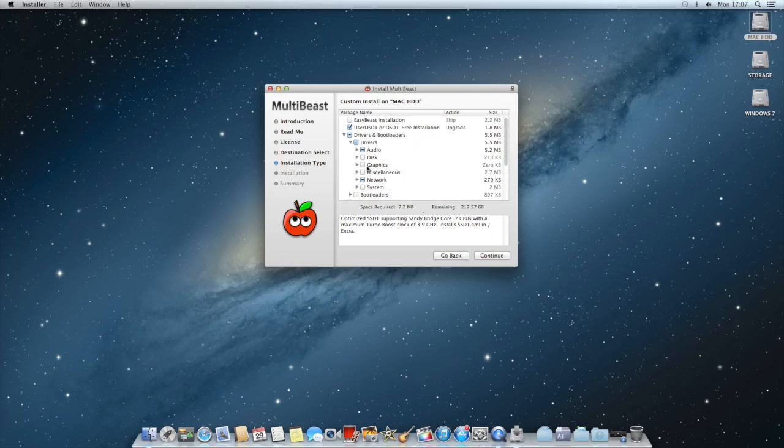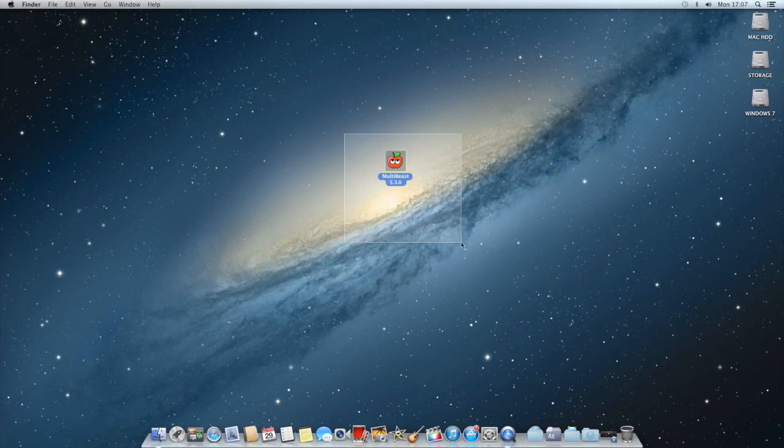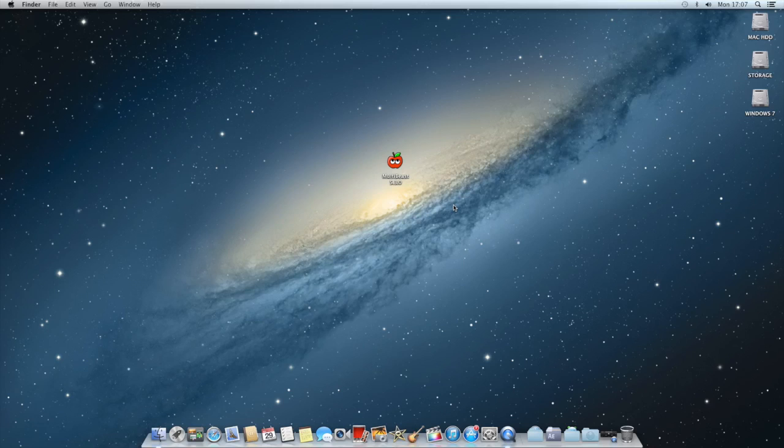Sometimes you might have a type of problem where in MultiBeast, you cannot, just say your audio might not be working. There is ways of manually installing kexts into your Hackintosh which will allow it to work.